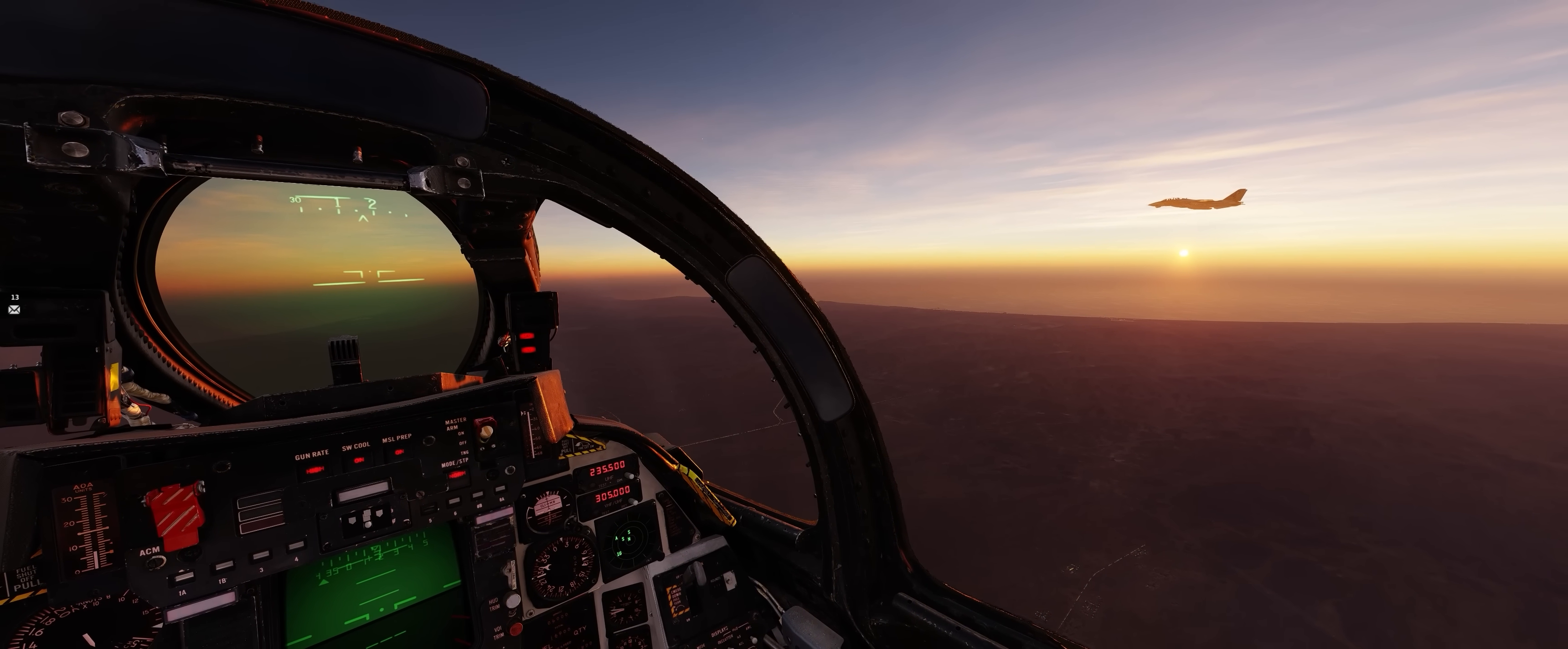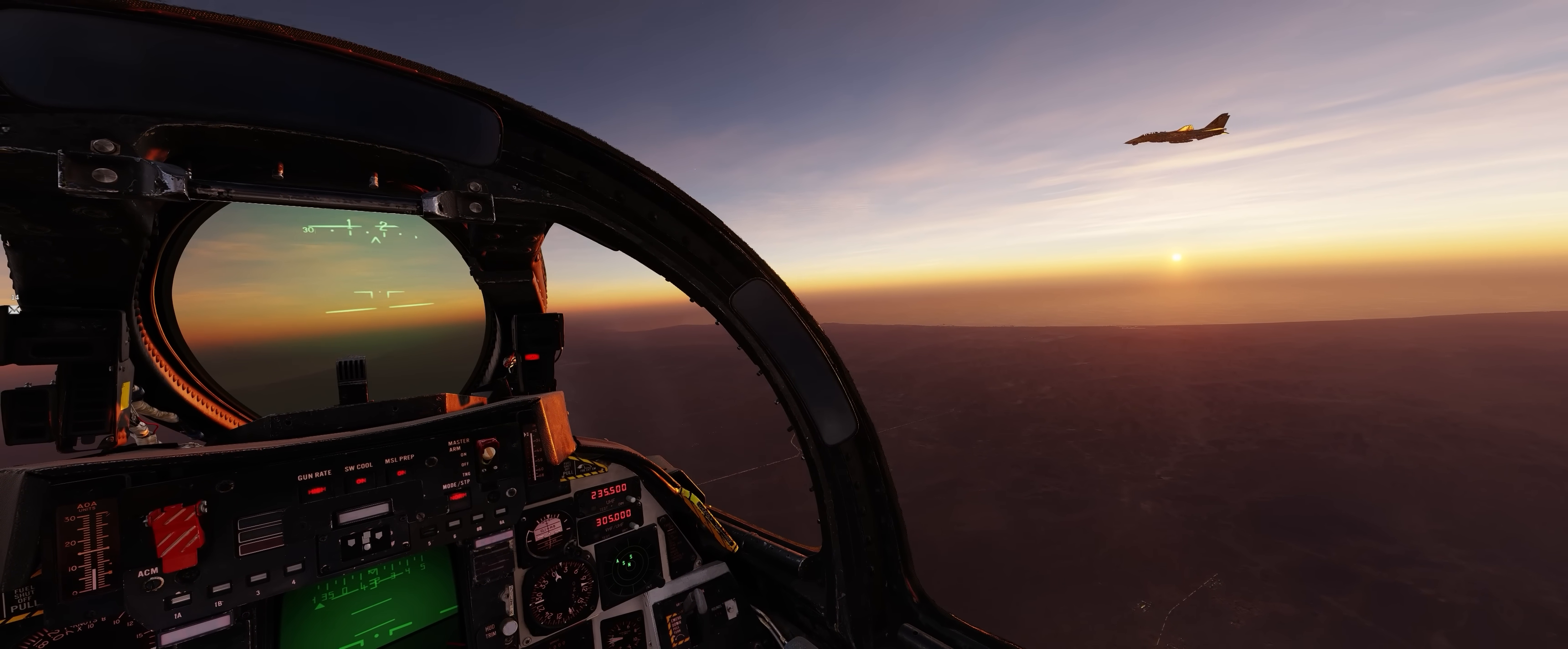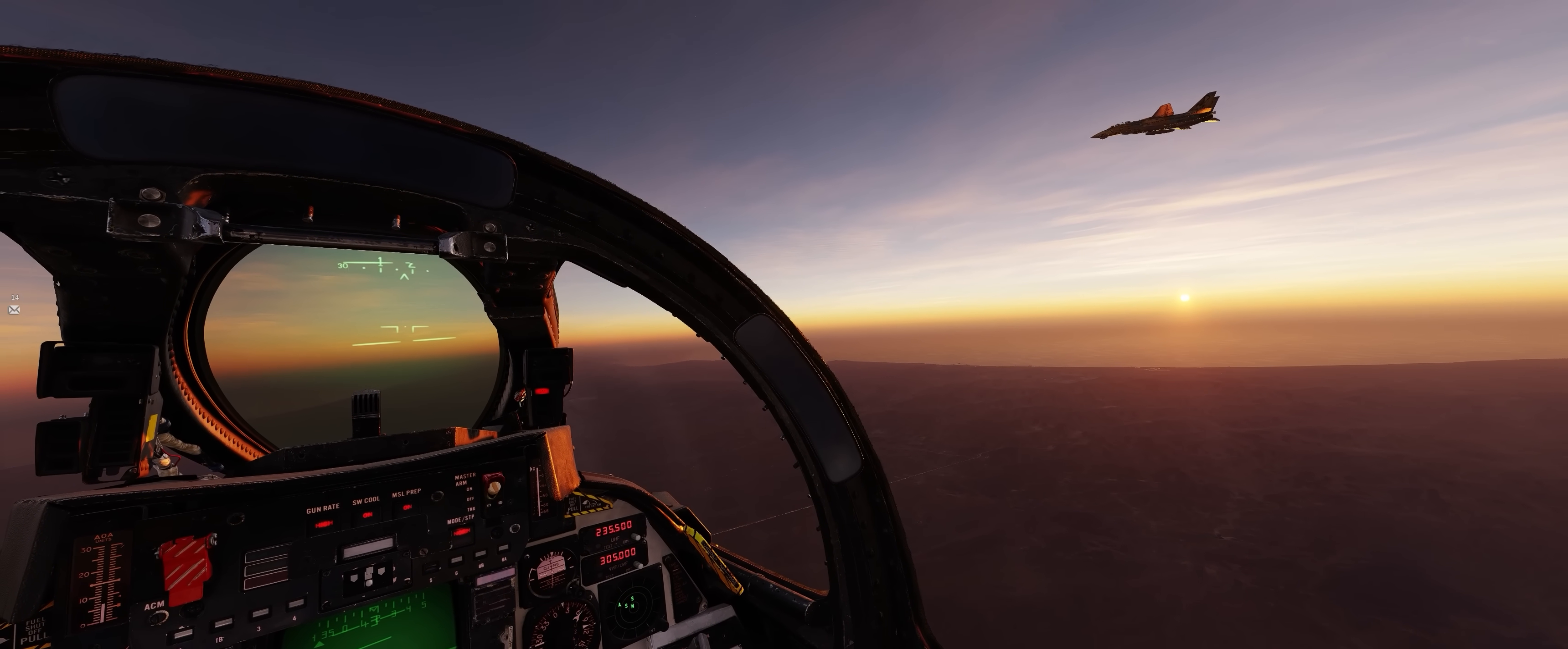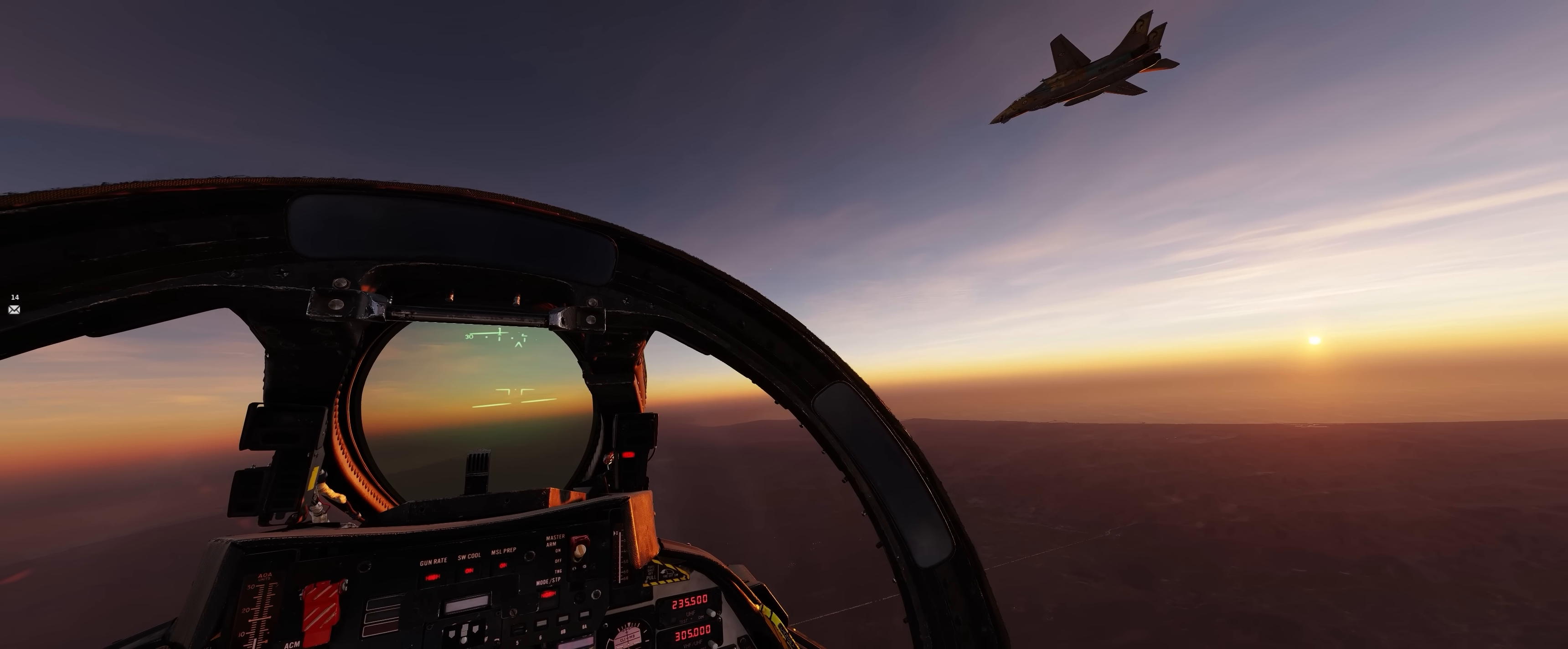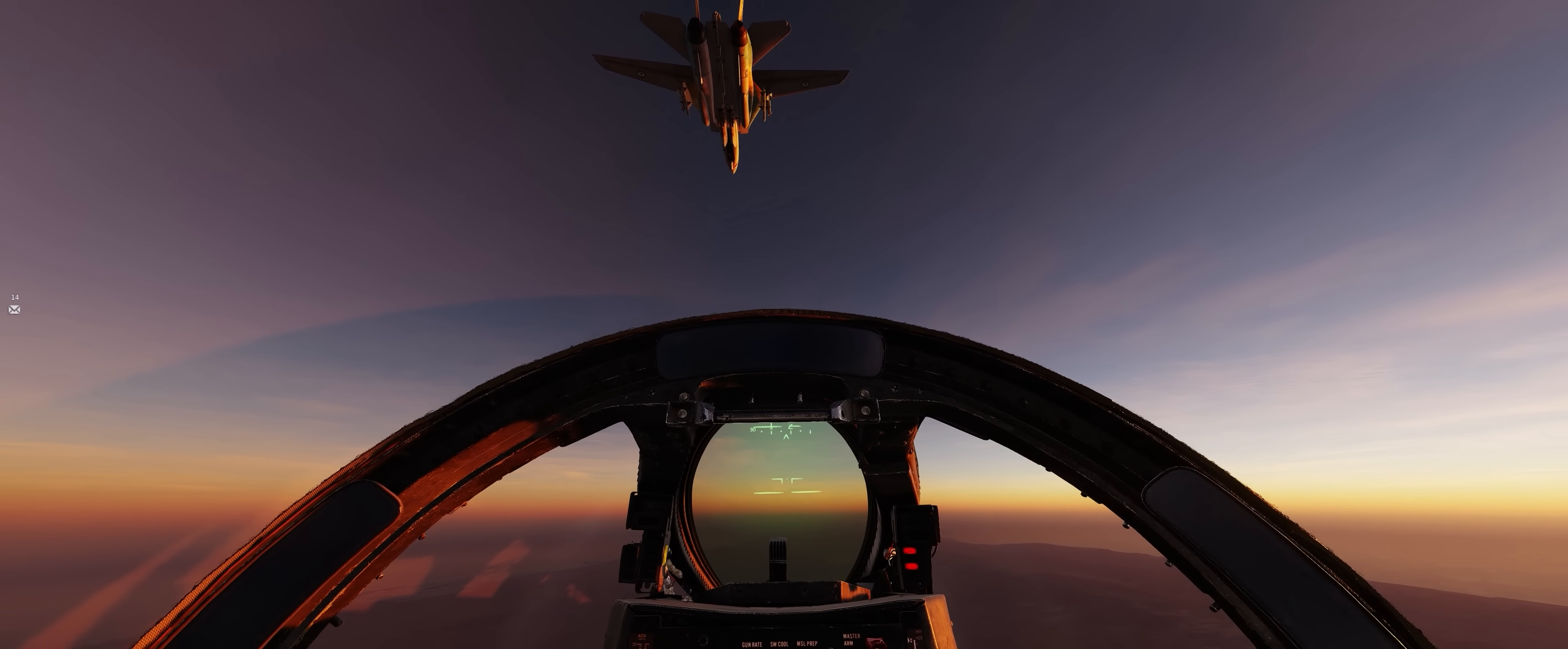This led me down the rabbit hole of researching gaming performance with the Intel i9-14900K, which then led me to disabling my E cores or efficiency cores through my BIOS, and like magic, all of the performance issues DCS World was having were completely and totally solved within the blink of an eye.